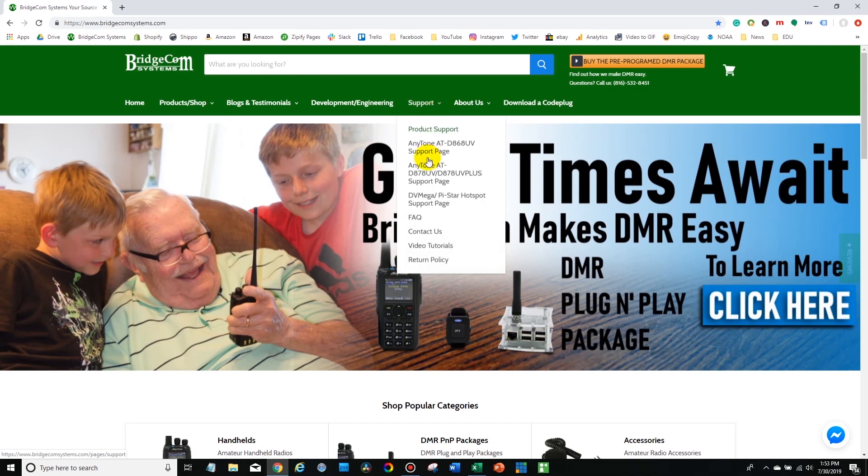Now choose whatever generation of radio you have. In this case we're going to be installing the 878 software.